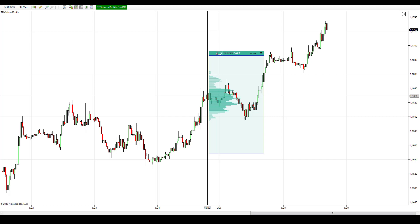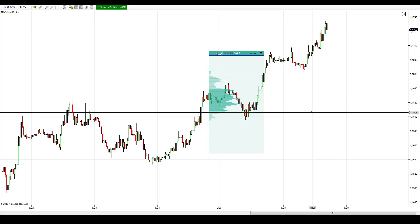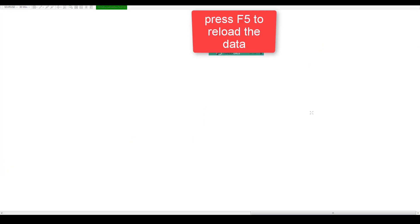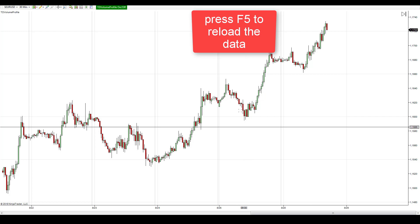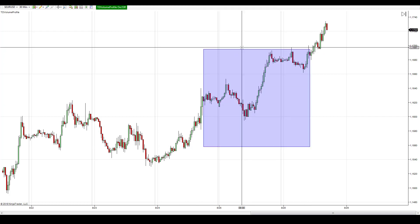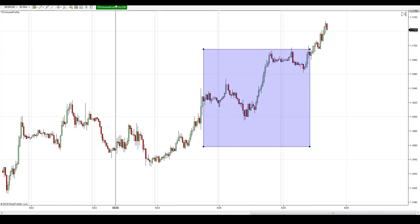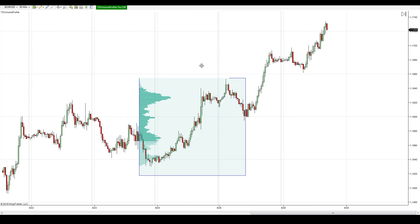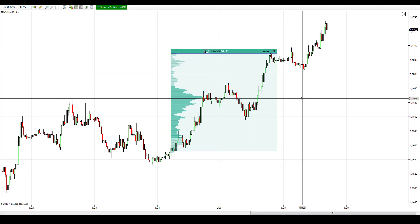There are two fixes for how you can do that. The first fix is a quick fix — you just need to press F5. This will reload the data. You may try to draw the profile again and hopefully this will work. Unfortunately, this works only in some cases.